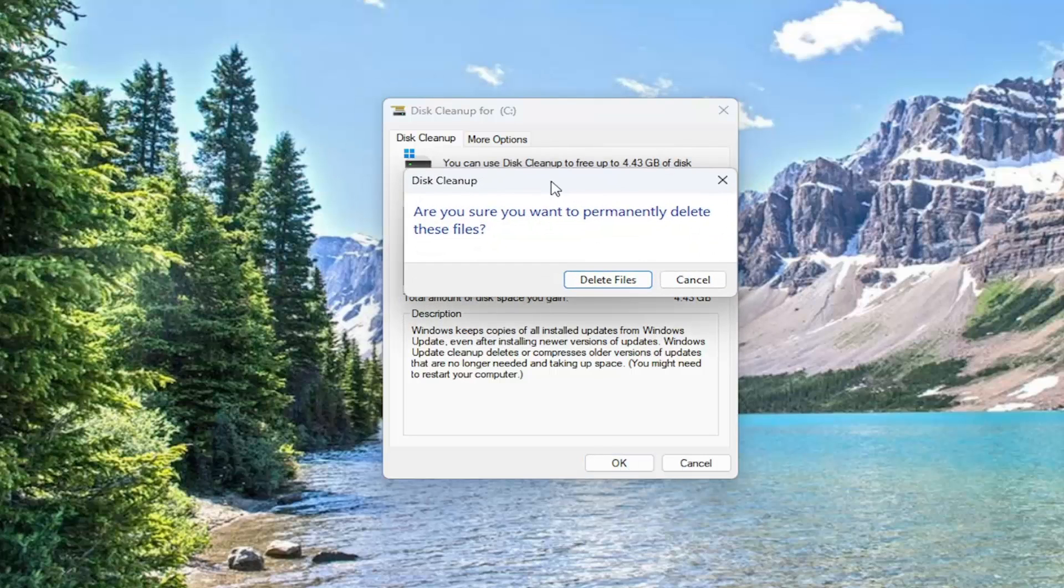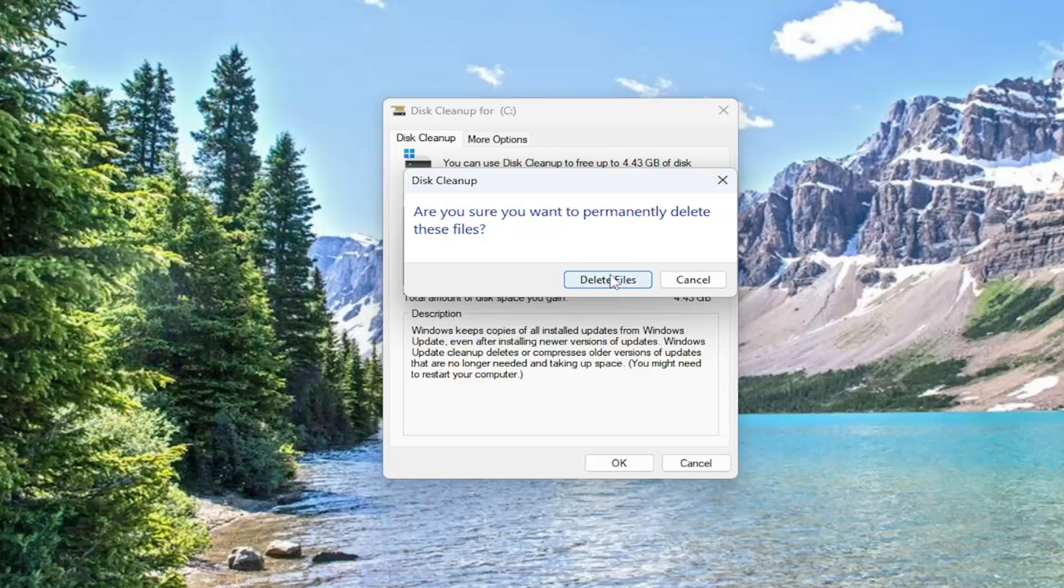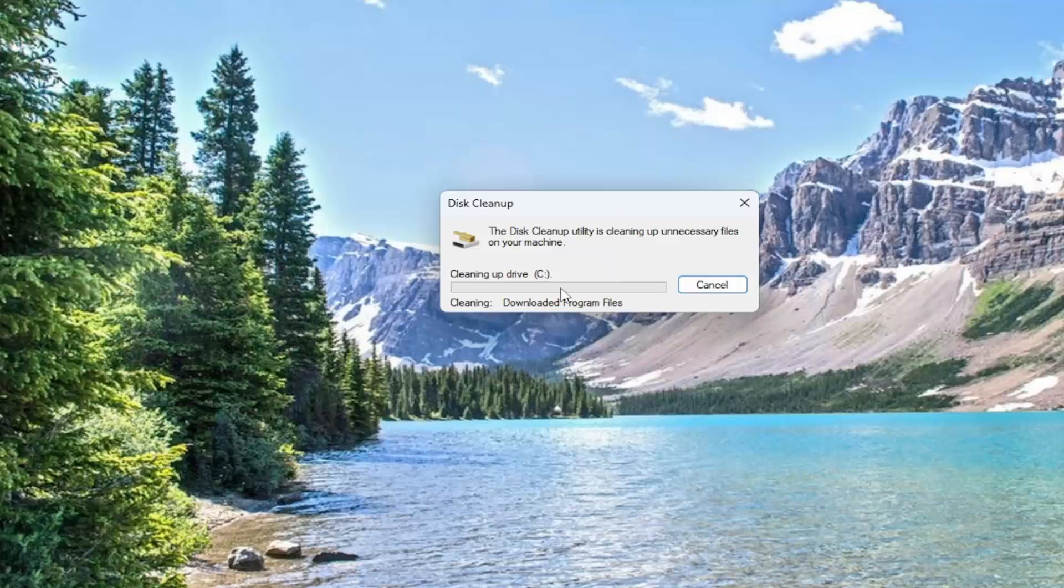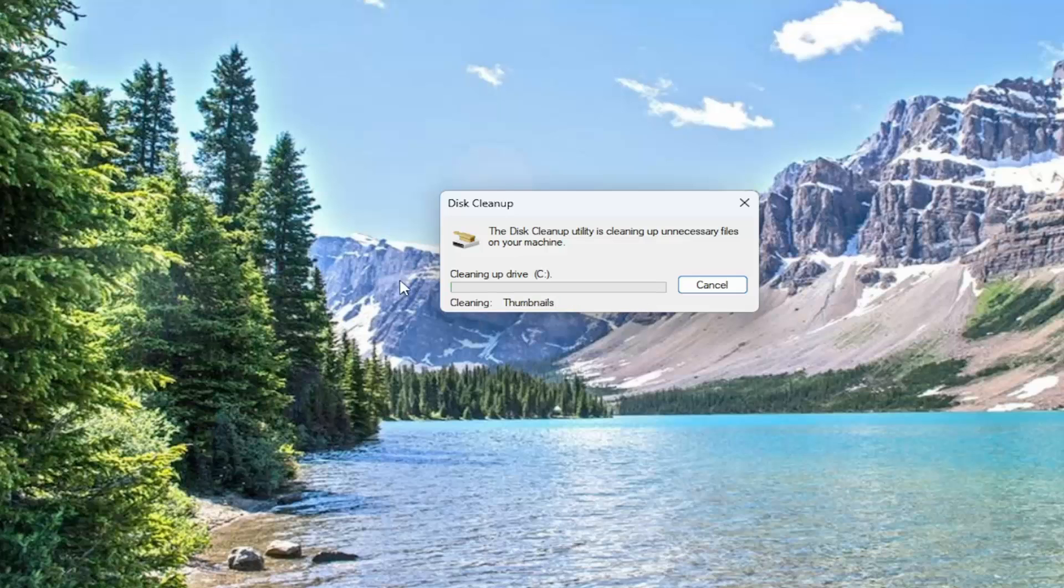It will prompt you, if you are sure you want to permanently delete these files, select delete files and give this a couple of minutes to run, depending on how much you have to delete. It might take a little longer or it can be more expedited, depending on how much is being cleaned up here.